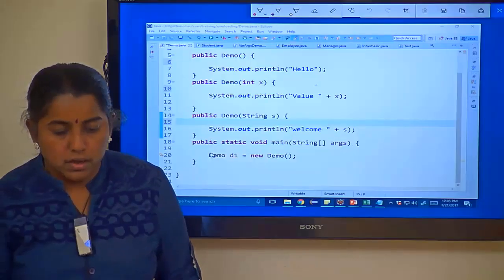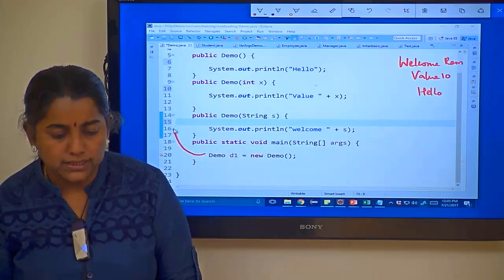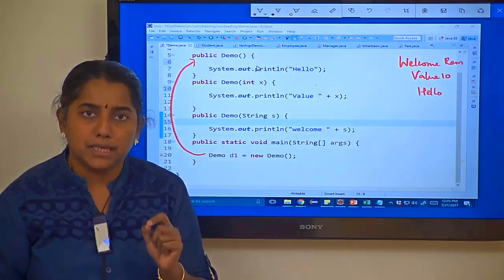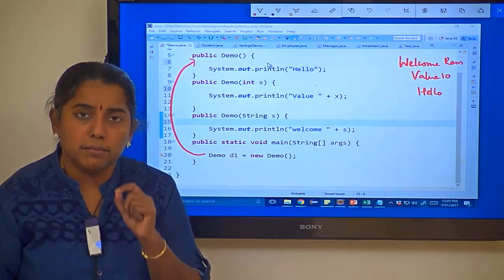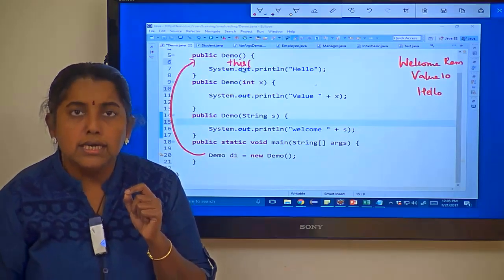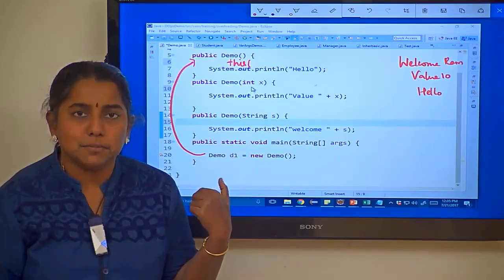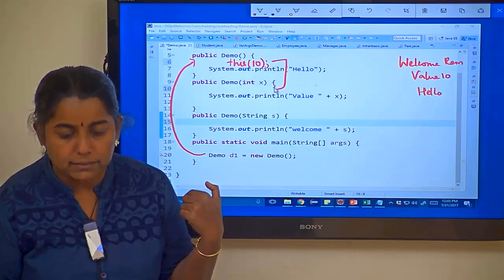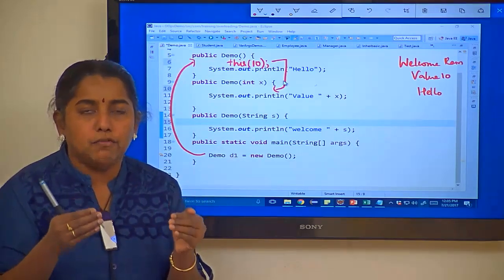How to do that? The output I want is 'welcome ram', 'value 10', and 'hello'. When you create an object, it goes to the default constructor first. You have not used the super keyword in the first line — super is used to go to the superclass constructor. What I am going to do is use this(), and the parameters within this() should match at least one constructor in the same class. I want to go to the constructor with int as parameter, so I pass the value 10.